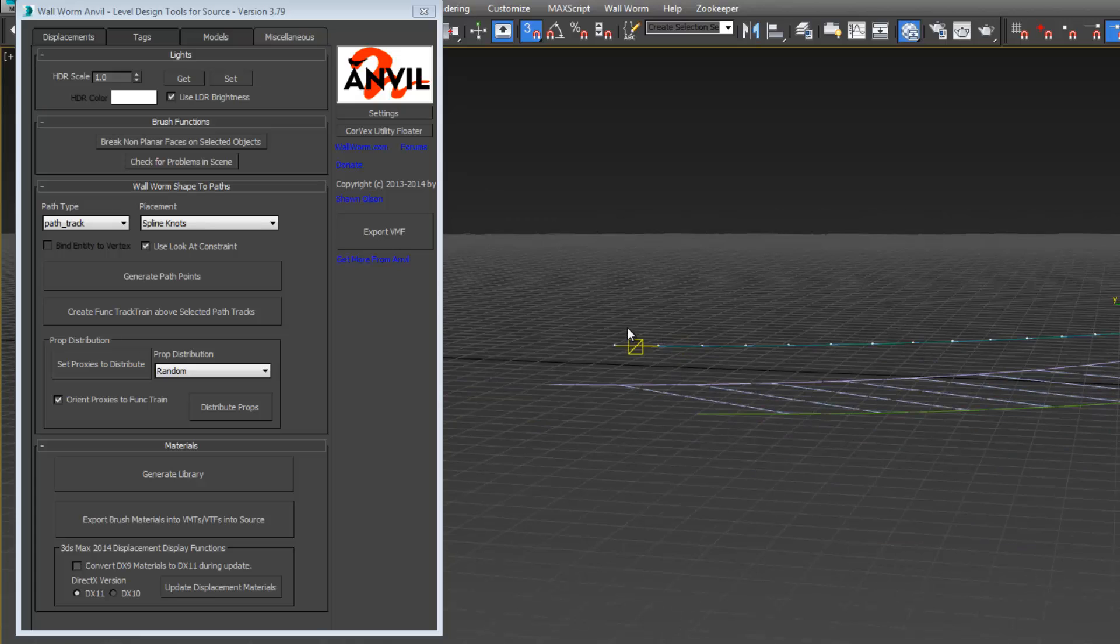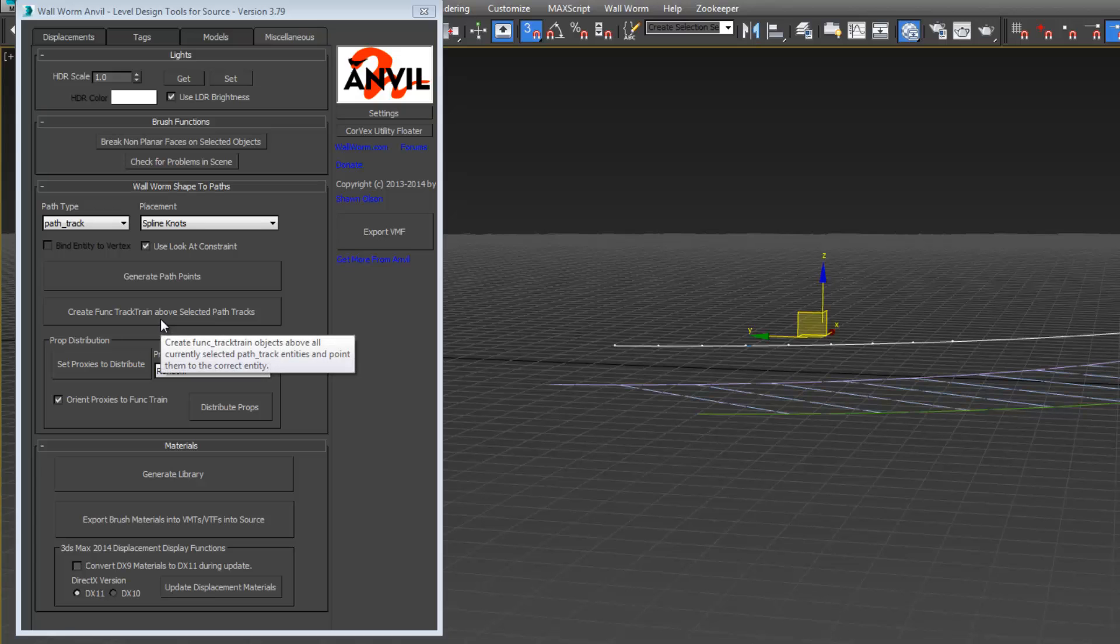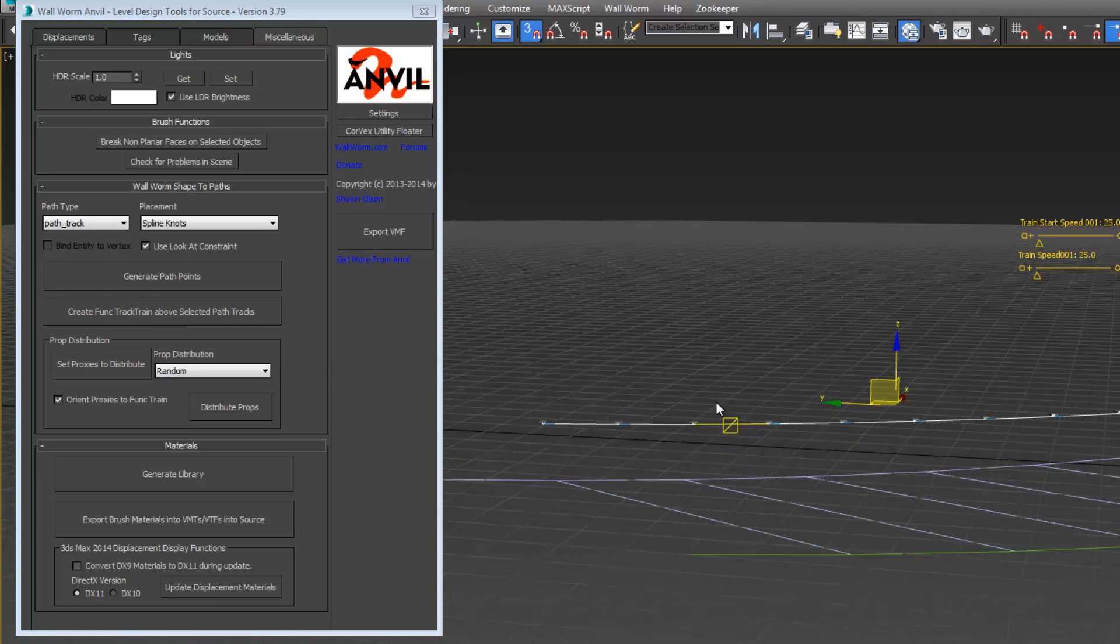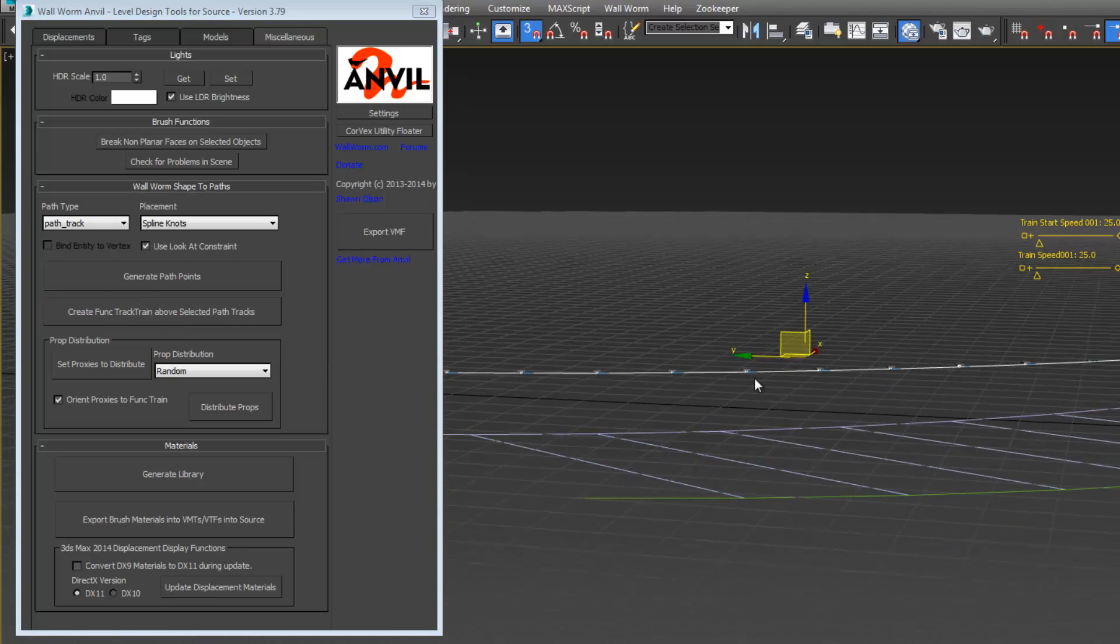We just want to select the first several ones of these. Go to create functracks here. There we go.